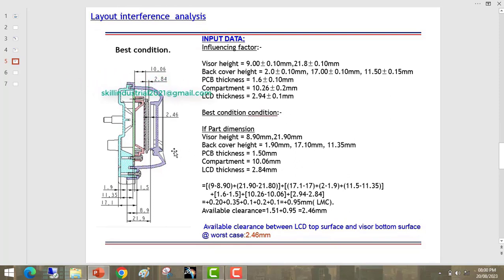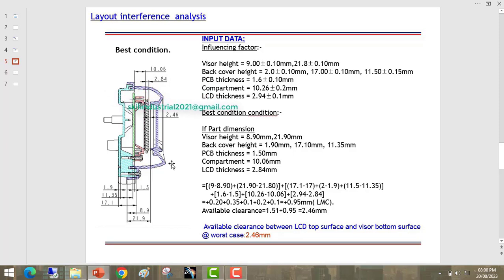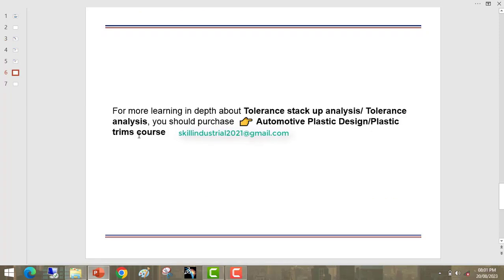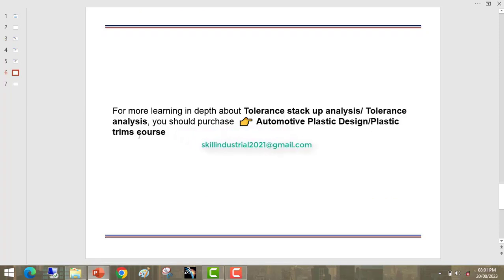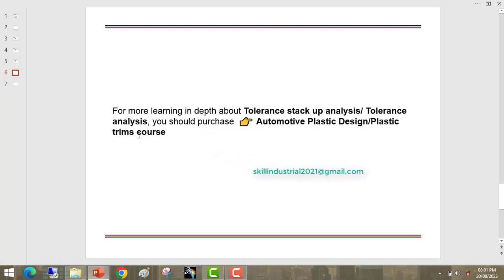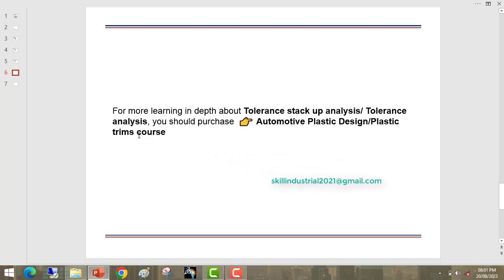So we can say we are getting a minimum gap of 0.56mm and a maximum gap of 2.46mm. In both conditions there will be no clash between these two parts. This is the concept of tolerance stack-up analysis. For more in-depth learning about tolerance stack-up analysis and tolerance analysis, you should purchase the automotive plastic design or plastic trim course.